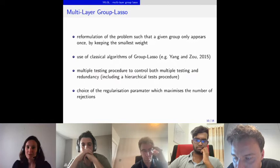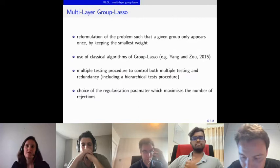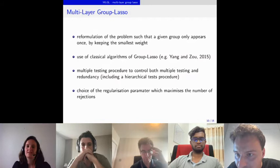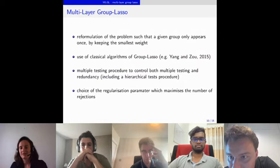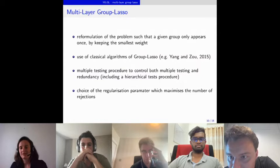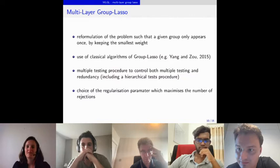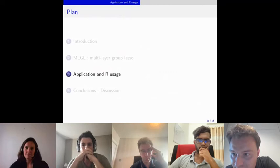Since there are too many groups in the path, for each given λ we provide a multiple testing procedure to control both multiple testing and redundancy. This includes erased test procedures. Once false positives are removed for each given λ, we choose the final regularization parameter λ that maximizes the number of rejections.